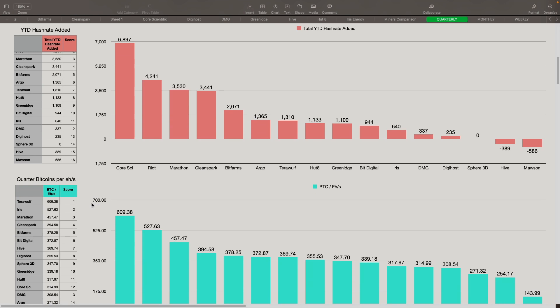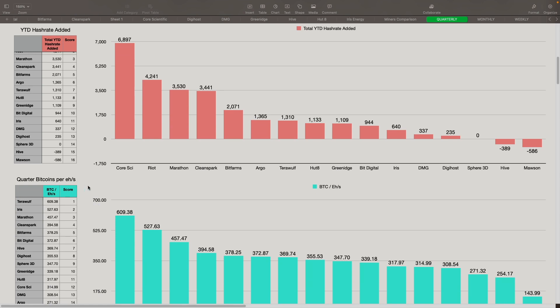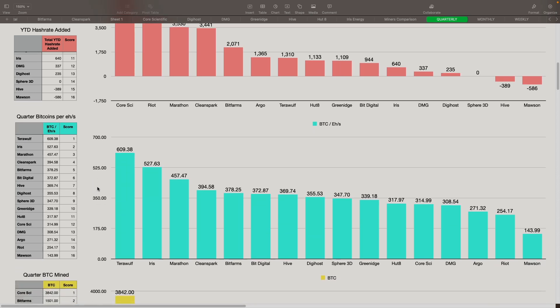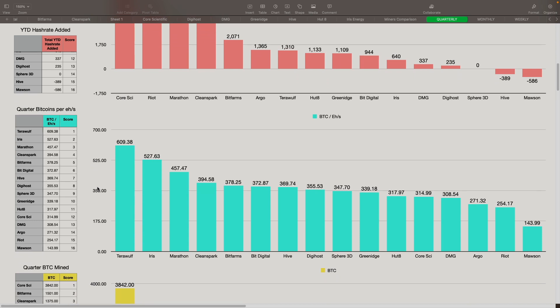Next is quarter Bitcoins per exahash. So on this one, we're taking a look at the beginning hash rate for the quarter, ending hash rate, using the average for it. And then we're also taking the total Bitcoin mined for that quarter and then dividing it by the hash rate to get the BTC per exahash for the quarter. Surprisingly, TerraWolf came in at number one. They were at 609 efficiency on it. Iris came in second at 527. Marathon third at 457. CleanSpark came in at fourth at 394, followed by BitFarms at 378. Riot was lower because of the curtailment that they were doing where they were shutting off miners and getting credit for electricity.